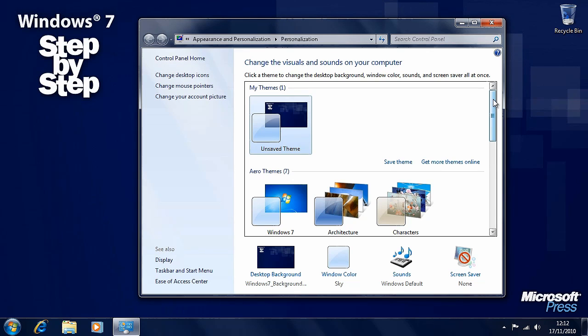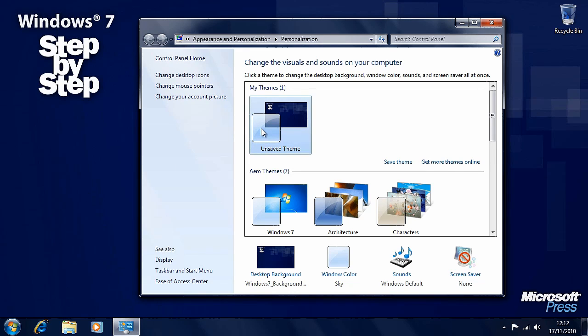For this segment we're going to look at the standard themes within Windows. Now you'll see here we have a theme and the wallpaper matches the wallpaper we've got on the screen, and the window color shown here matches the window color that we have currently in use at the moment.